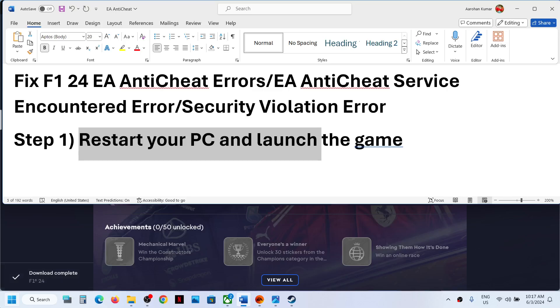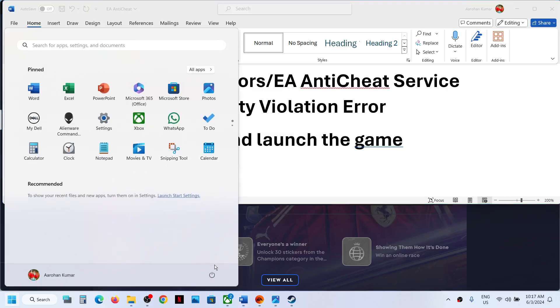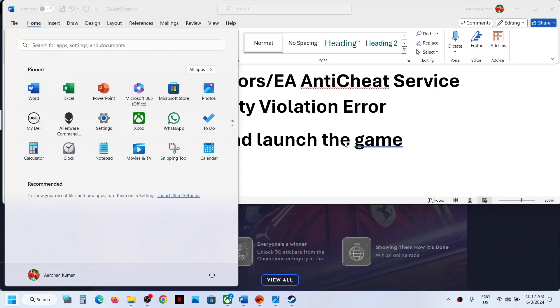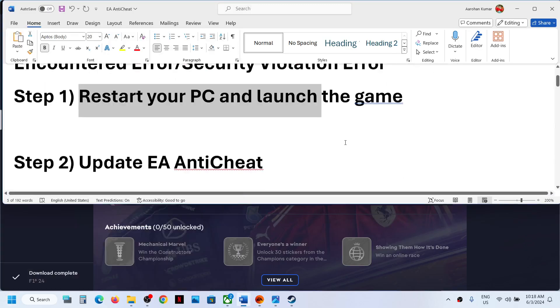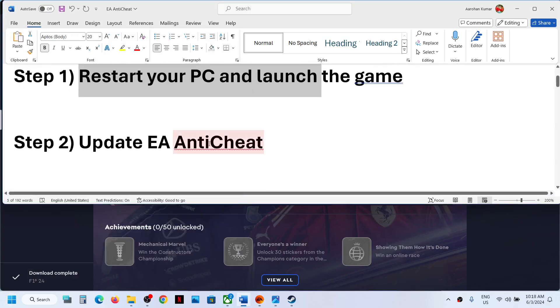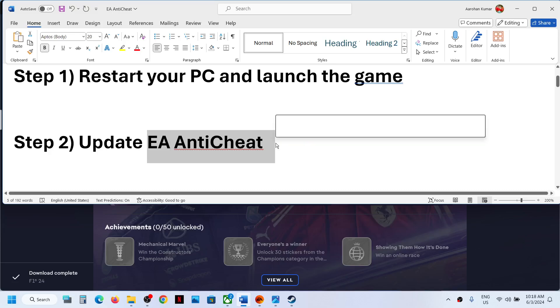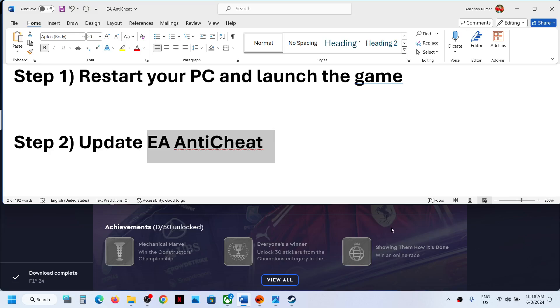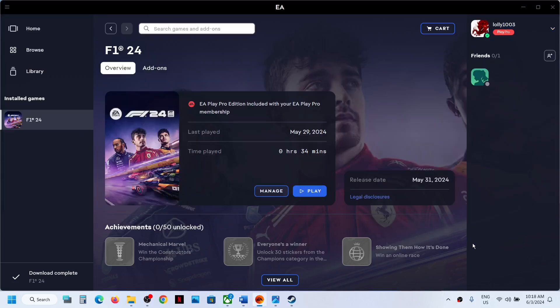The first step is to restart your computer and then launch the game. Simply restart your computer, and after the system restart try launching the game. If you're still receiving the error, then the next step is to update EA anti-cheat.